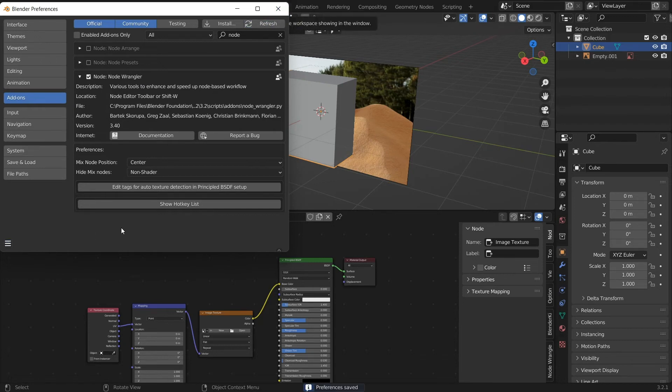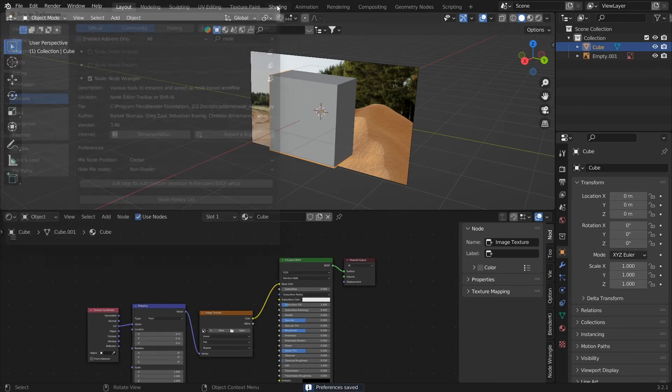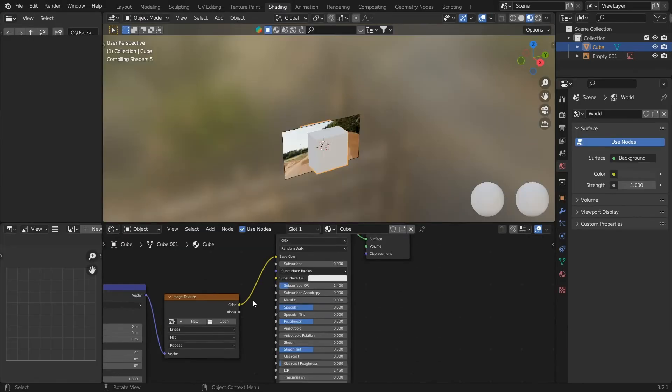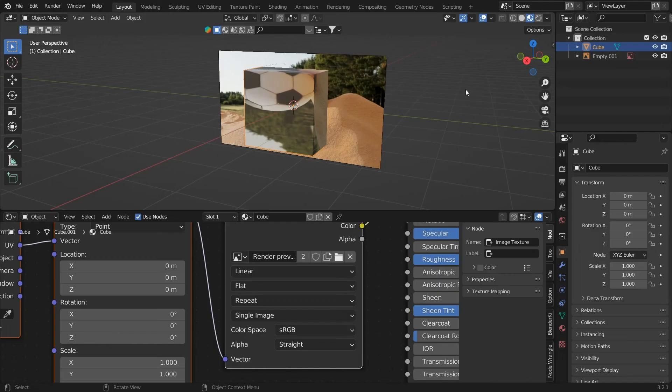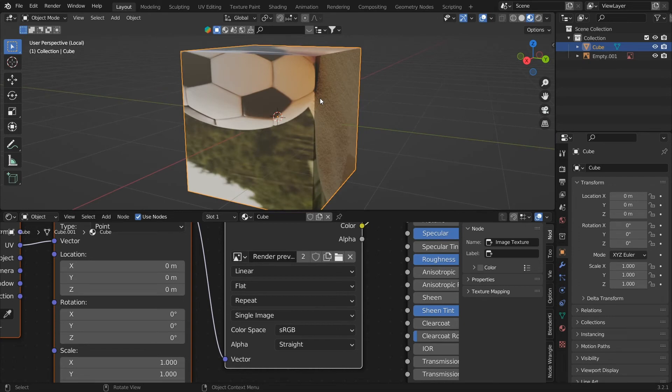So now when you press Ctrl T, you will be able to see the nodes. Now let's select an image from our File Explorer.